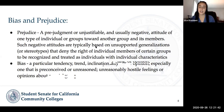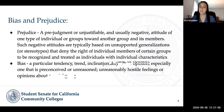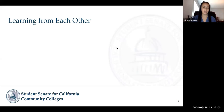A bias, on the other hand, is a particular tendency, trend, inclination, feeling, or opinion — especially one that is preconceived or involves unreasonably hostile feelings or opinions about a social group. Very similar definitions, but a little bit distinctly different. I anticipate these might have come up in your discussions or as you were thinking through the conversations you were having.